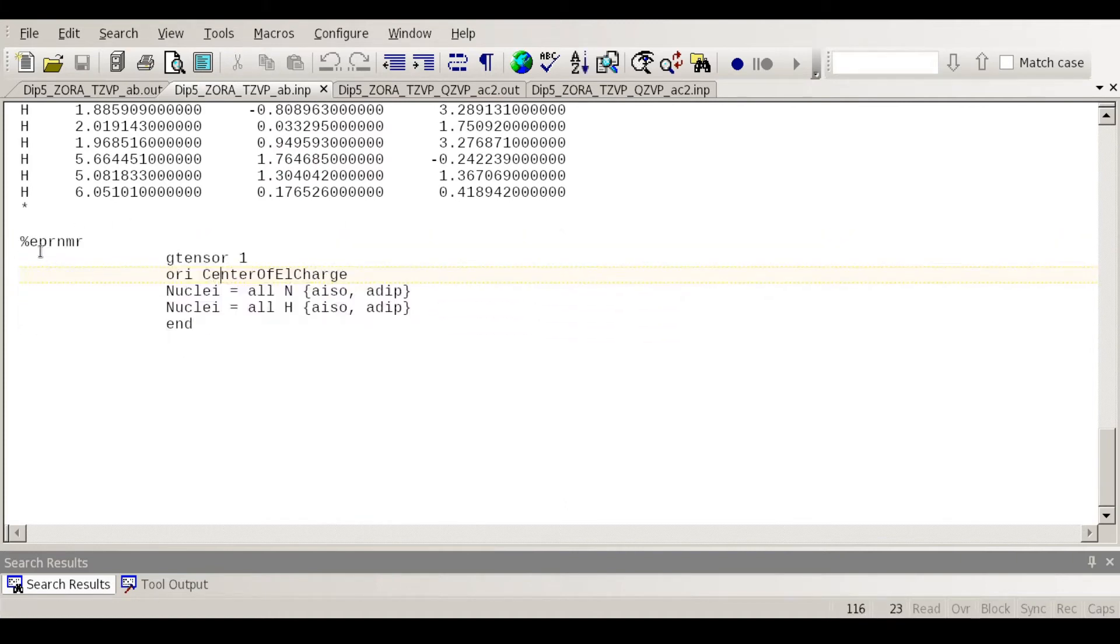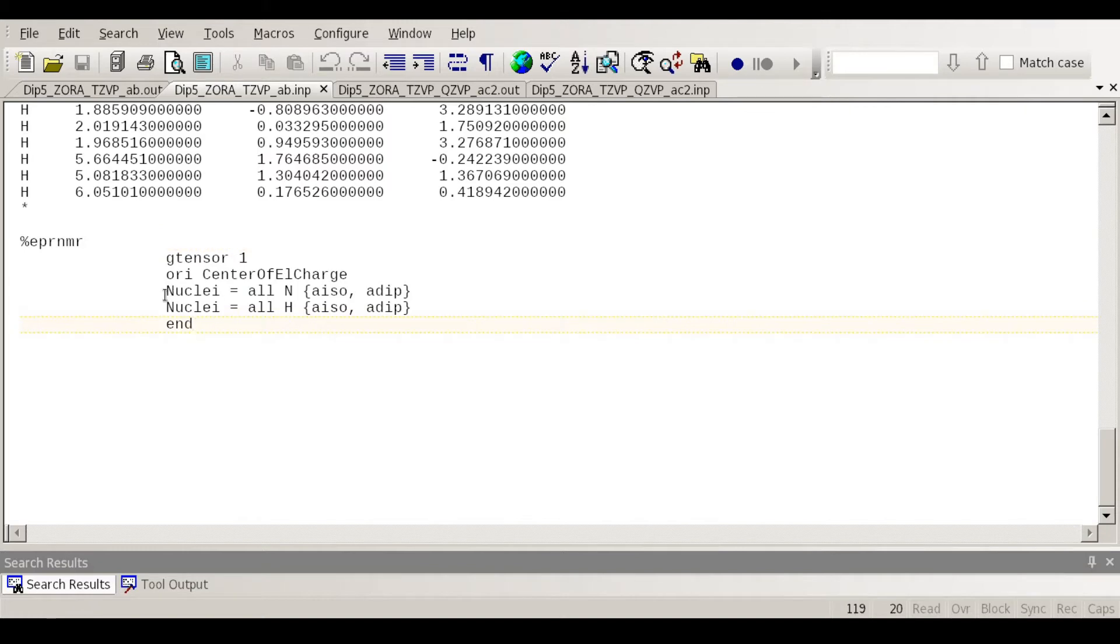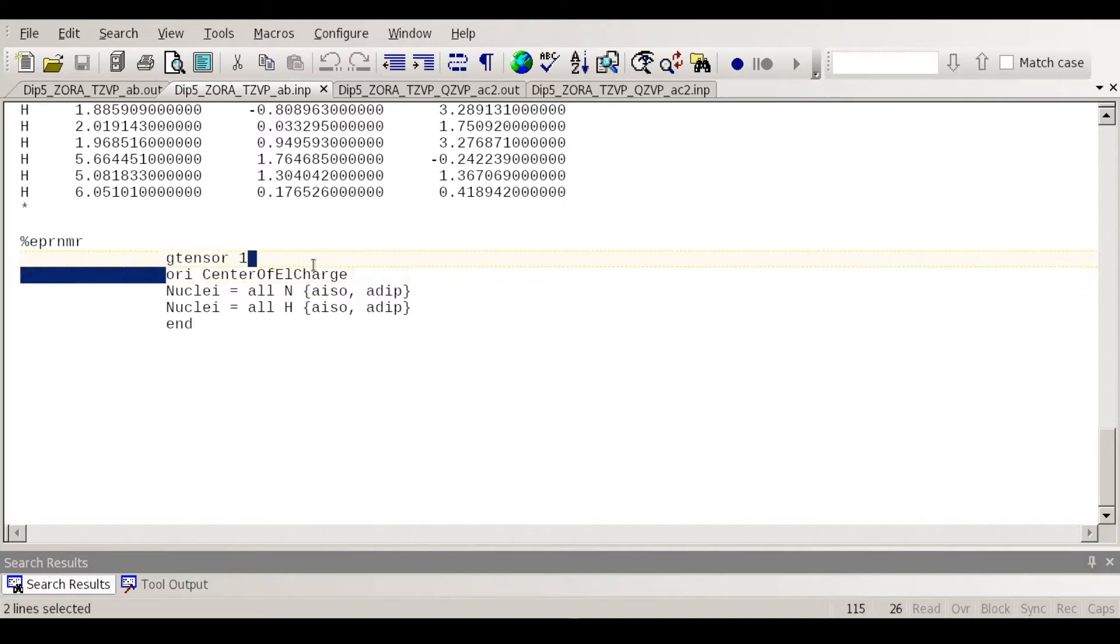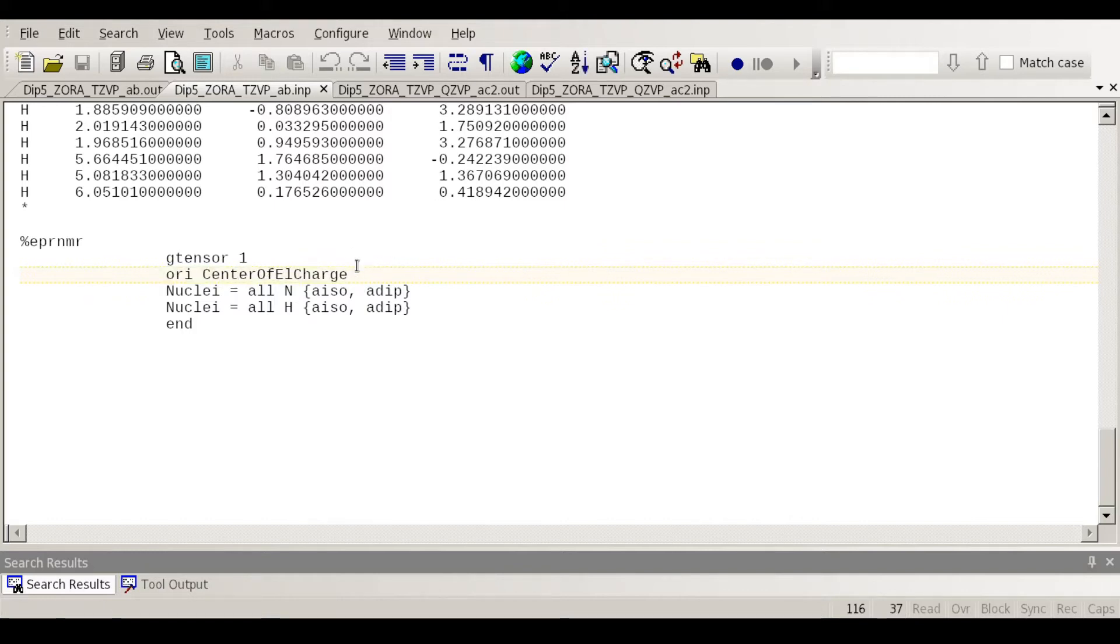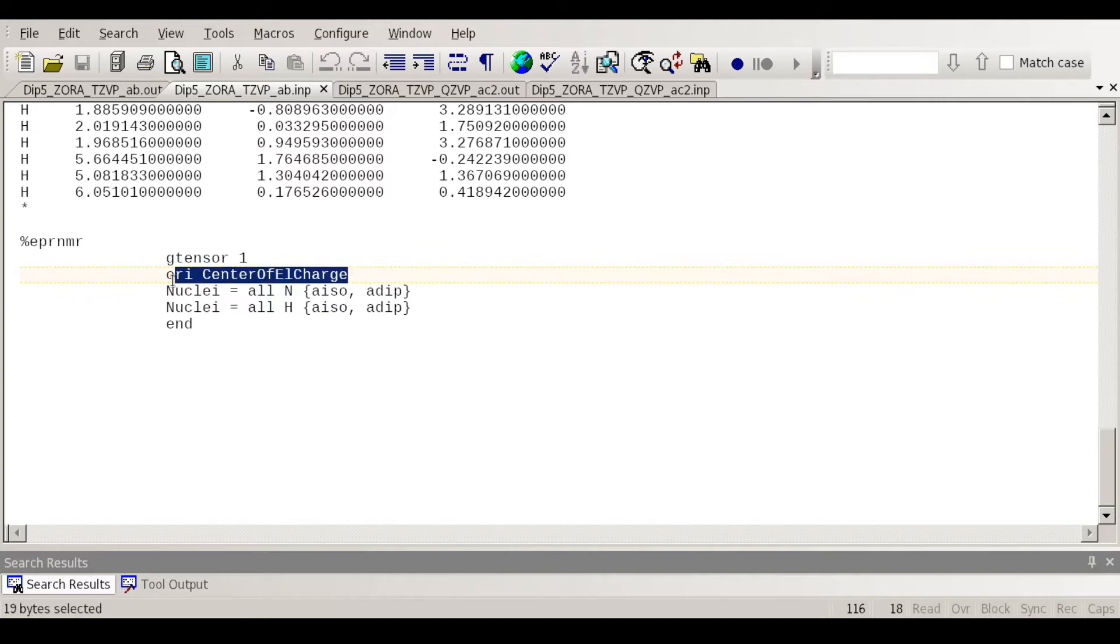This is the coordinates of the molecule and at the end you have to put this at the end is the EPR NMR module. So what I'm doing is using g tensor is basically I'm requesting the g tensor and the ori is the origin that will be considered in the calculation of the g tensor. G tensor has an origin dependence. You have operators that depend on the center so you have to define the center. So basically the center is the center of electronic charge.